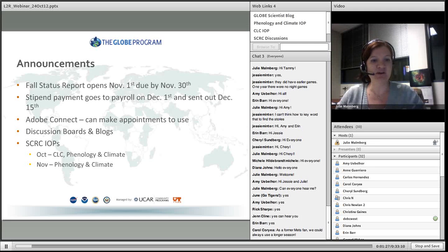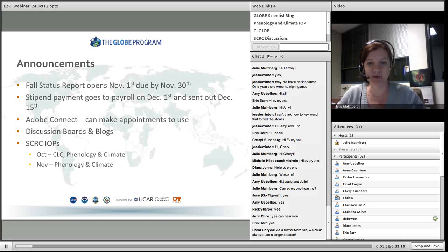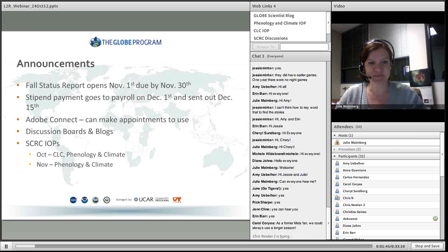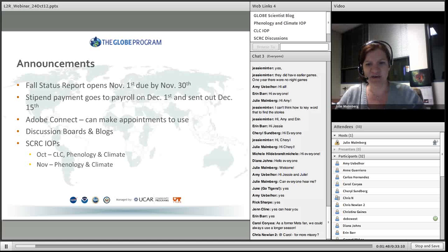I also want to remind you that Adobe Connect can be used by your students or by you — just make an appointment and feel free to use it. Next up: discussion boards and blogs. I have linked our SCR discussions in the web links, and we have discussions on there about the IOPs.